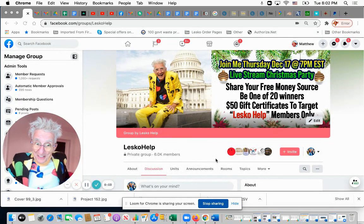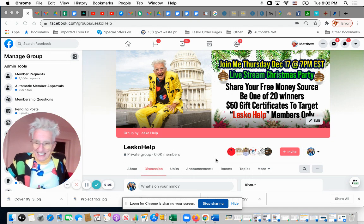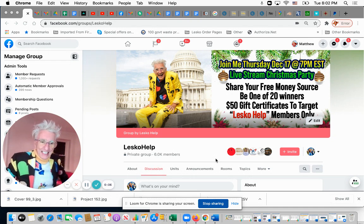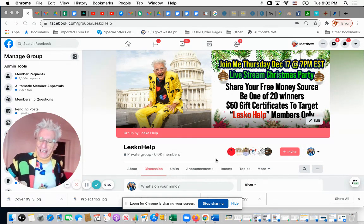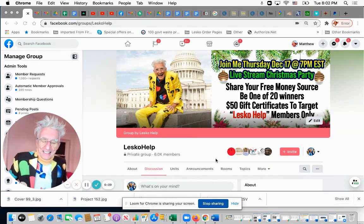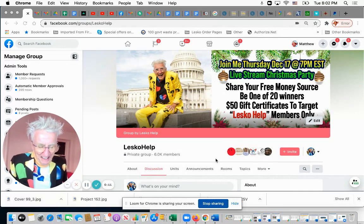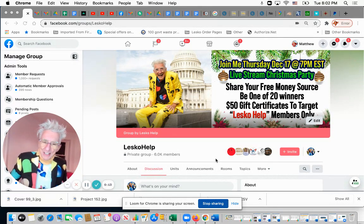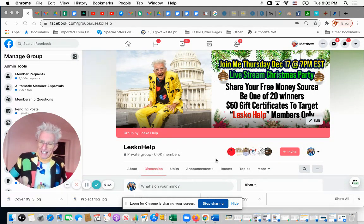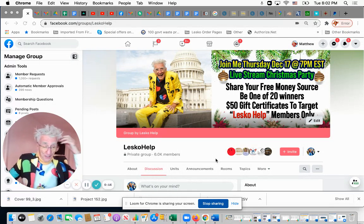Well, this is just a little reminder for Thursday, December 17th, 7 p.m. I'll be back live and you'll get a chance to win a $50 gift certificate to Target.